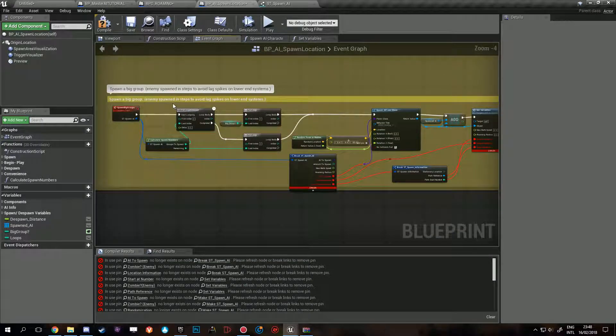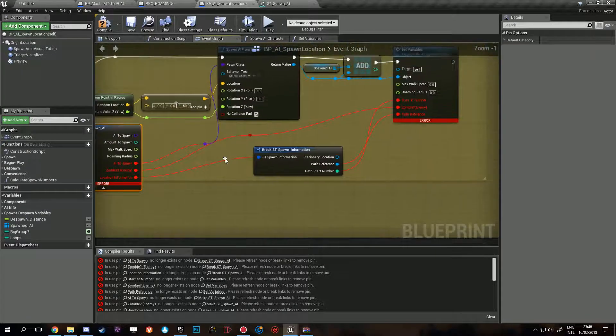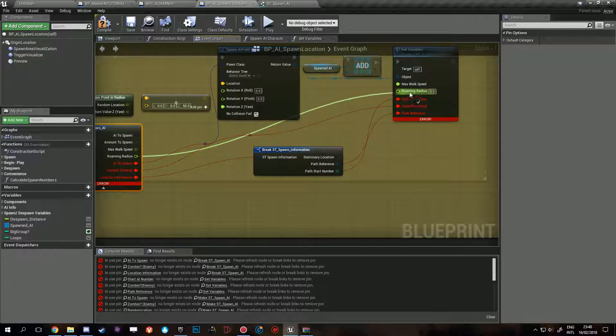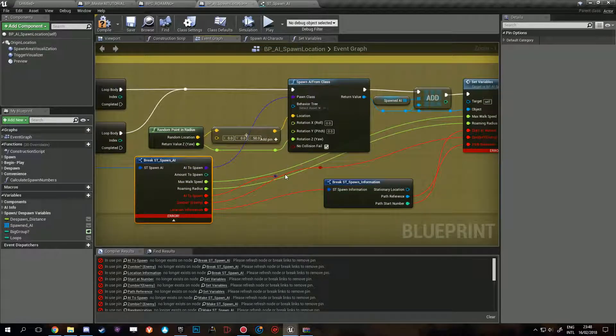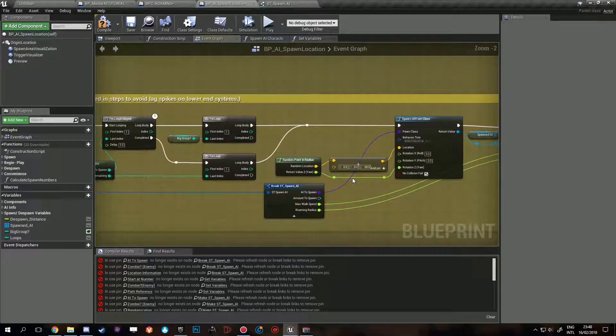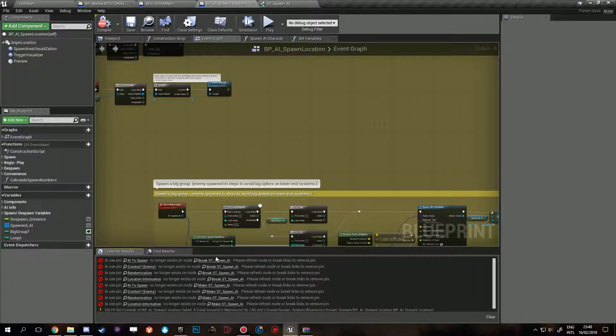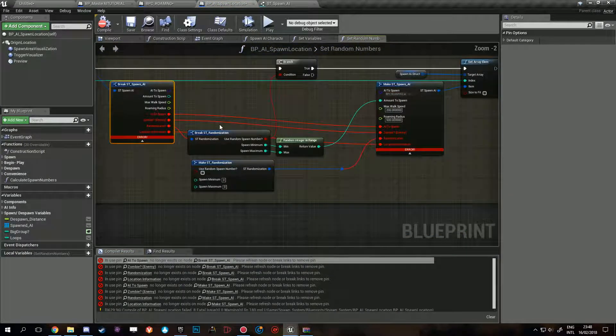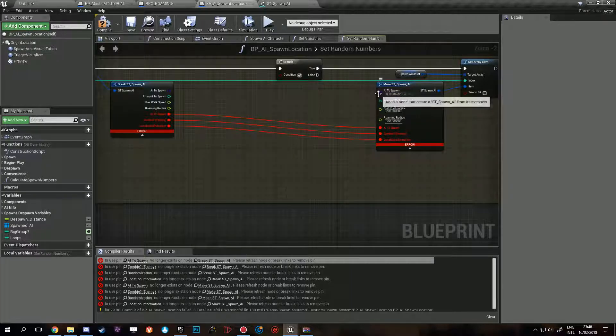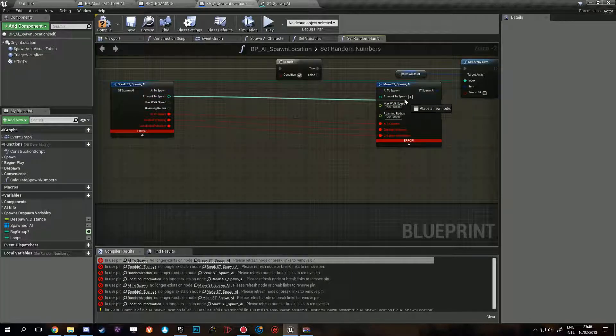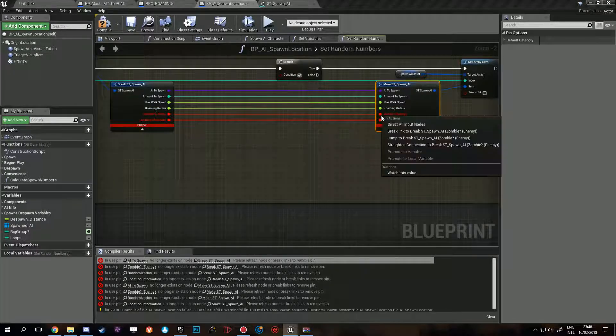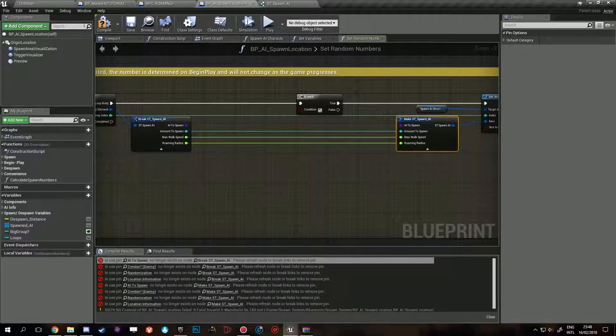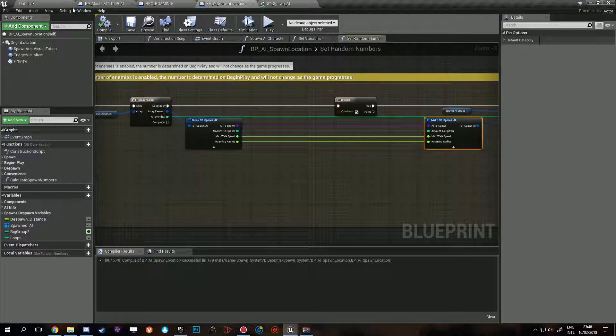And then the last thing is spawn a big group. Basically have to do the same as we did before. So hook up max walk speed, roaming radius, hookup AI to spawn and delete all of these. And that is that. We'll still have some issues. Randomization, same thing. Disconnect everything, hookup. We're not doing this but you don't want the compile errors, and there we go. Now it should work.